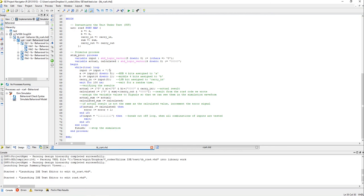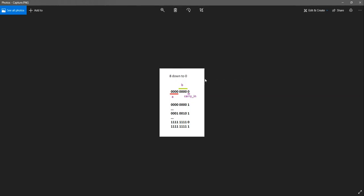So within this loop I am incrementing input. Input which is 9-bit and the topmost 4 bits 8 down to 5 will be assigned to A, and the next 4 bits 4 down to 1 will be assigned to B, and the last bit, the LSD bit, assigned to carry in.